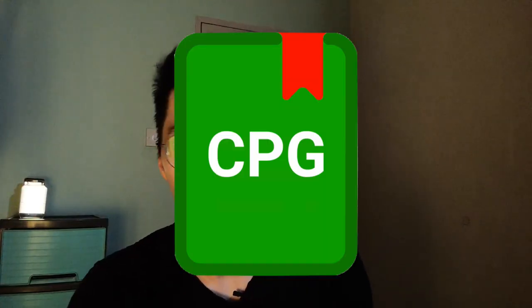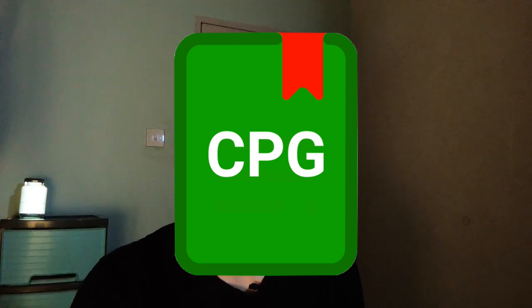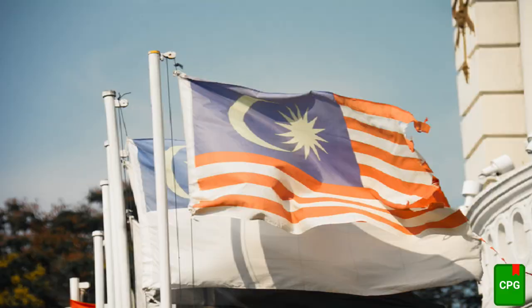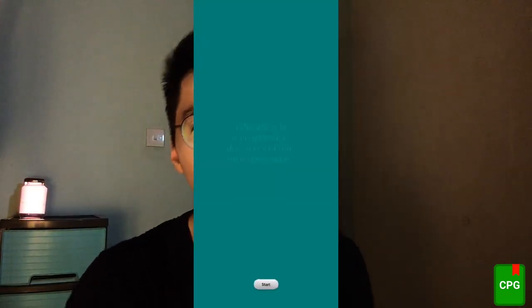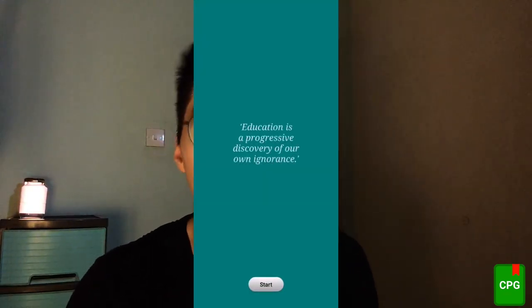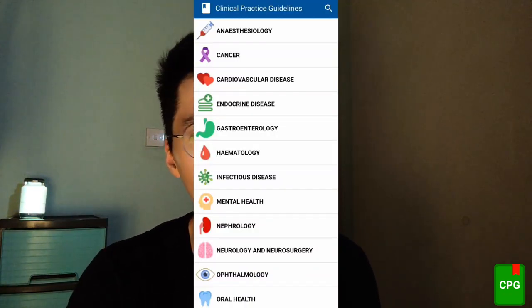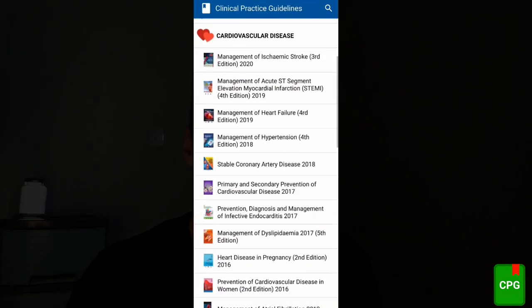And here comes the last and also the most important app: CPG, Clinical Practice Guidelines of Malaysia. So if you are a Malaysian medical student watching this video, please pause, go to your Google Play Store, download this app, and then come back. You will have access to all the Malaysia CPGs and it is completely free.